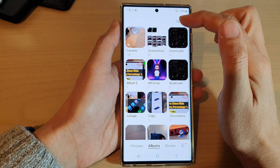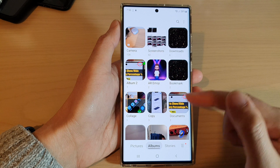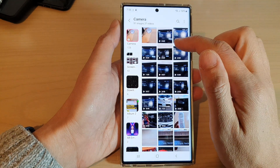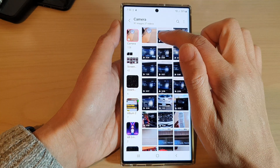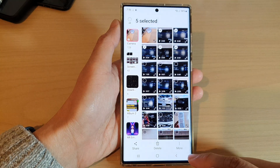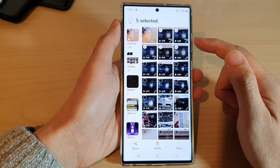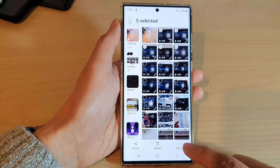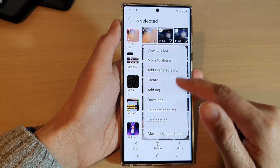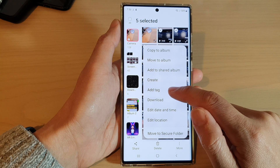Next, open up the pictures or albums that has the photos that you want to add the tag to. So let's say I want to add some tags to these videos. After you have selected the photos or videos, tap on the more button. And then from the pop-up menu, tap on add tag.